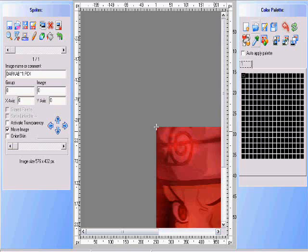Now we're going to center our image in Fighter Factory in order to get this to work right. This requires a few math calculations. We're going to go to the left section. Here, you have the x-axis and the y-axis.